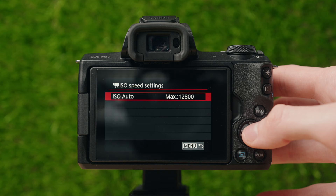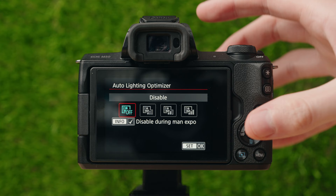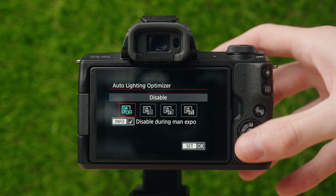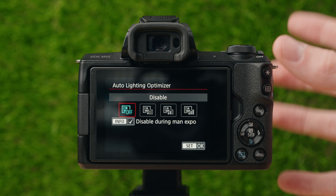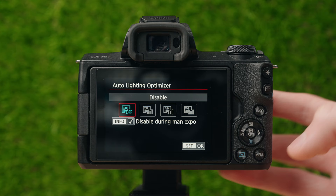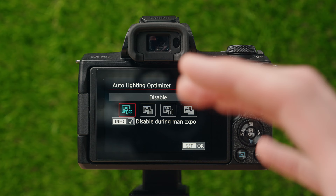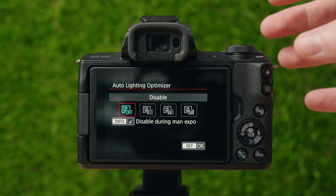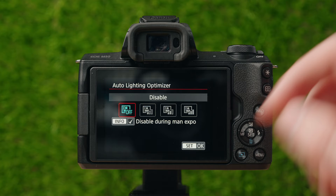ISO speed settings for video is essentially the same — the max auto ISO for video mode. Auto lighting optimizer automatically adjusts the lighting in your photos to optimize it for every photo you take. It's disabled in manual exposure, but if you shoot in auto mode, you can set it to low, medium, or high to adjust highlights and shadows to make images look a little more neutral and flat. Personally, I don't mess with this.